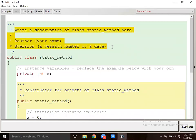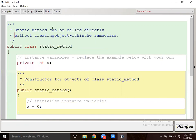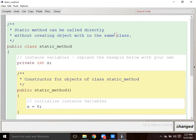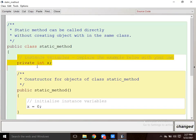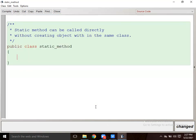What is the static method? A static method can be called directly without creating an object within the same class. If I have made a static method, then I have no need to create an object. Static method is also known as class method.